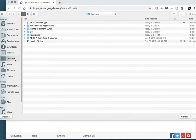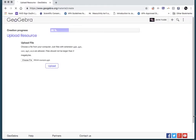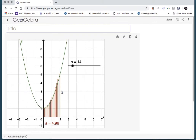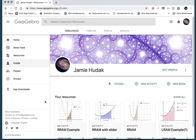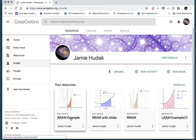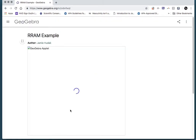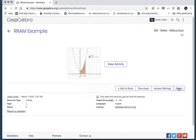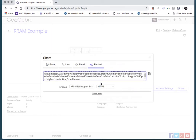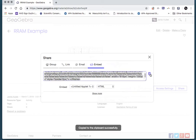I'm going to click Upload and choose the file from my desktop — I named it r ram example. It's uploaded to the GeoGebra website. I'll give it a title, so we'll call this r ram example. Scroll down, hit Save and Close — the visibility is set to share with the link. It will now be in my collection of GeoGebra worksheets. To get the embed code, click on the example to open it, go to the three dots, choose Details, then go to Share, then Embed, set it for HTML, hit the button, and it copies the HTML embed code to your clipboard.